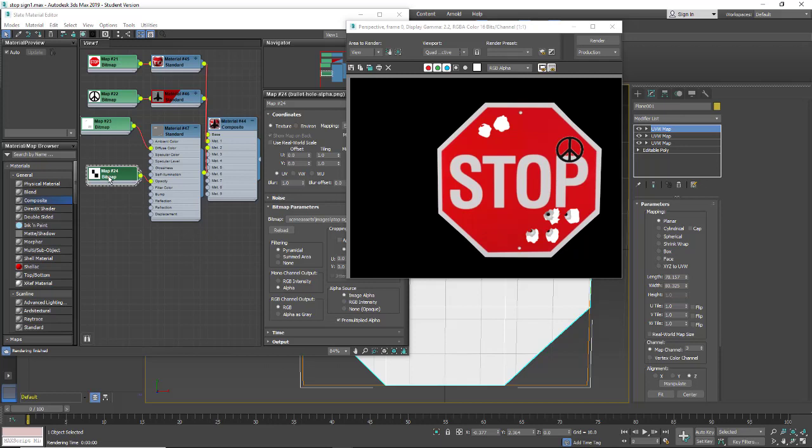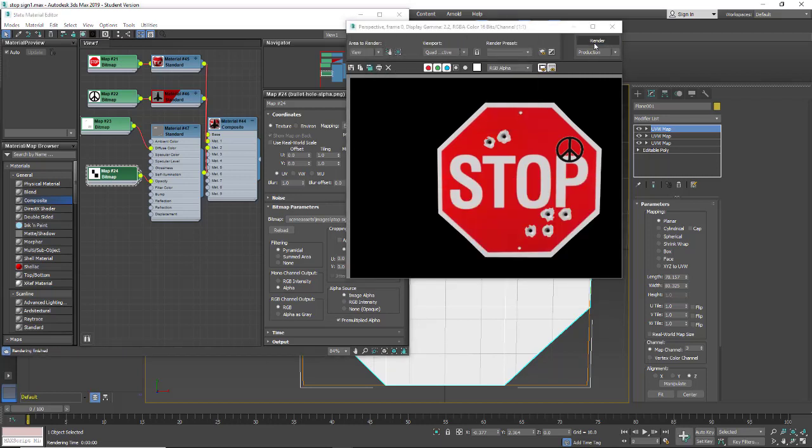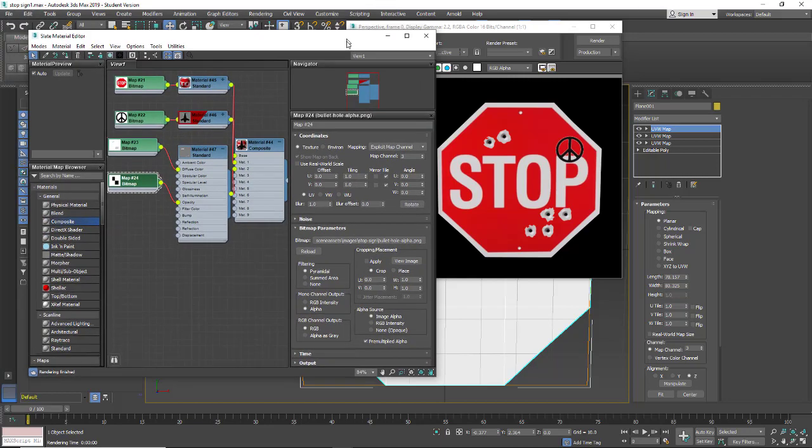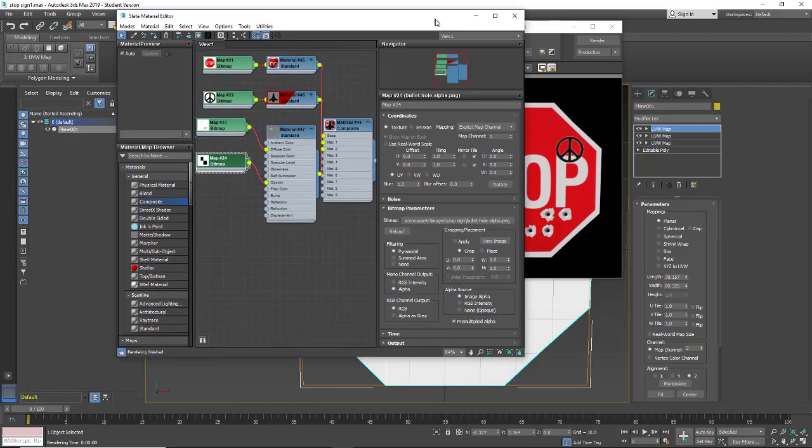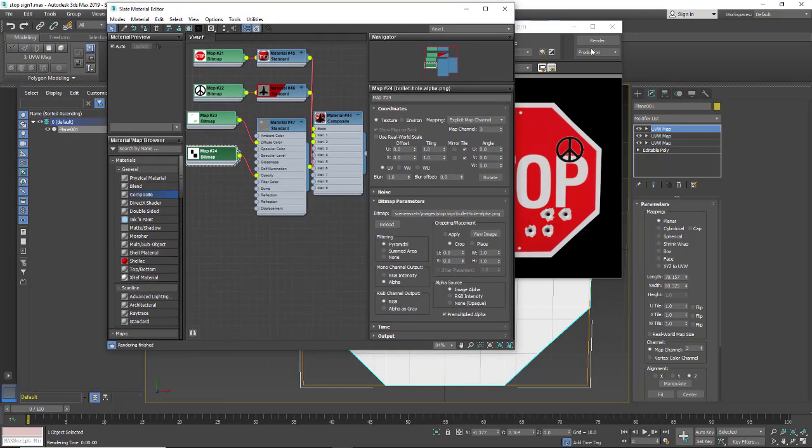And it's just not lining up for some reason. Channel 1, 2, 3. There we go. Now it's going to line up. So that's how you set it up. And that's a composite map in 3ds Max.